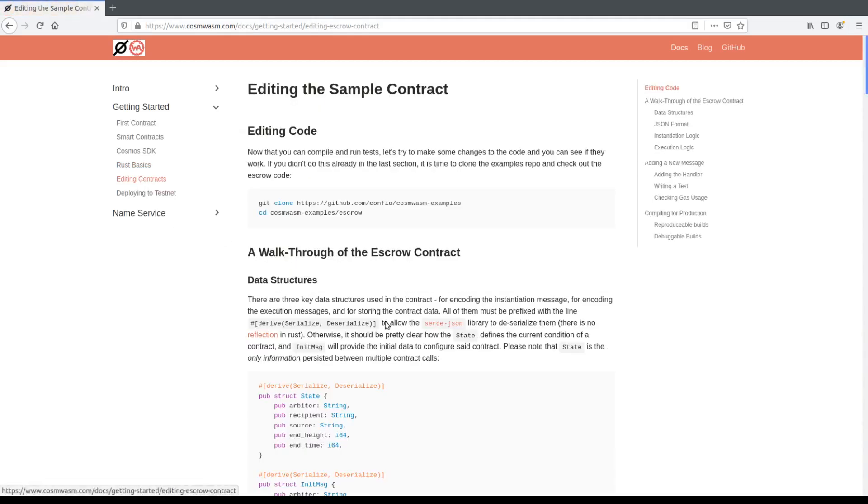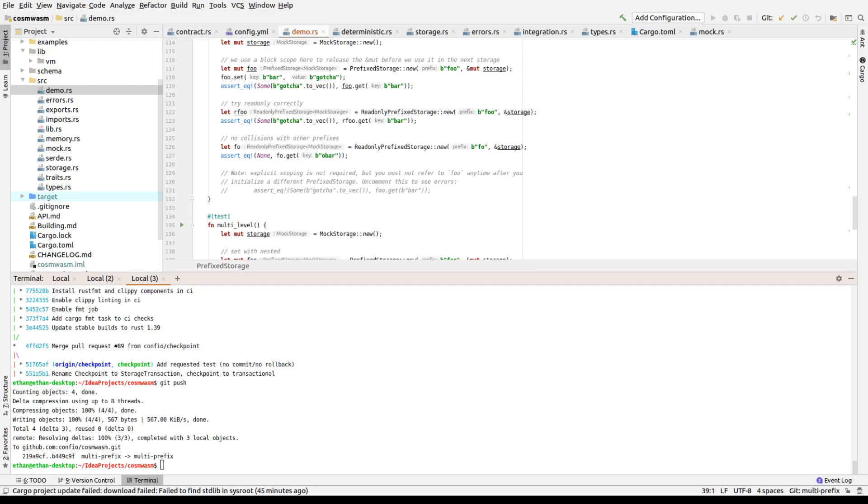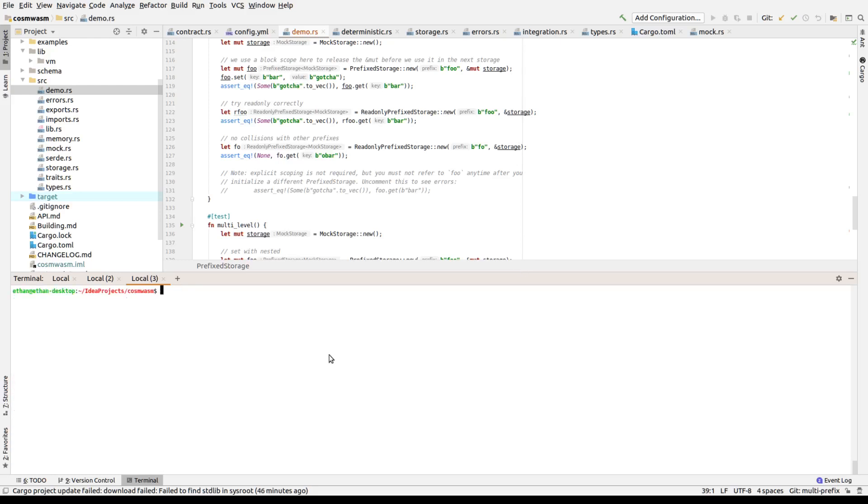So basically we will follow through this page editing a simple contract showing you how to go through a contract and modify it. So without further ado, let's jump to the editor. Here. Here's the editor and I am going to go up here and as I said I will clone github.com confio-cosmwasm-examples.